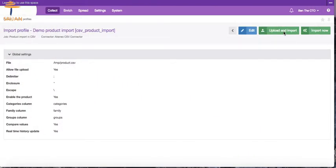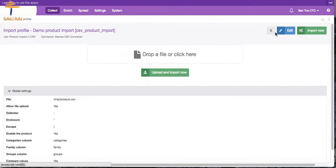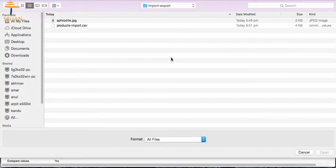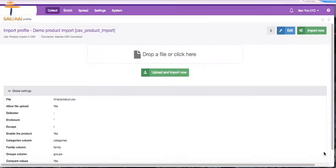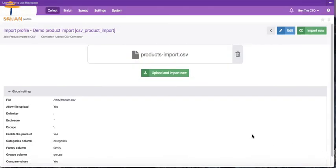Now simply click Upload and Import and select the CSV file from which you wish to import product information. Click Upload and Import now.